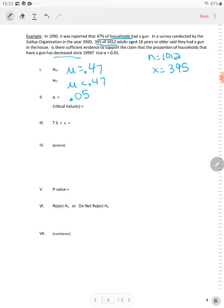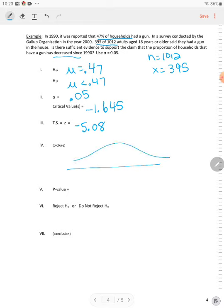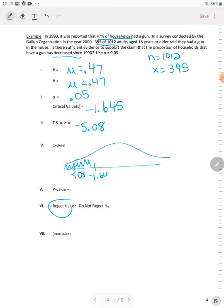Critical value is going to be a one-tail test. It's going to be negative 1.645. Your test statistic is negative 5.08. So in our picture, here's our critical value here first. Negative 1.645. So negative 5 is actually in the shaded region. So we know it's going to be reject. Right now, we automatically can say reject H0.